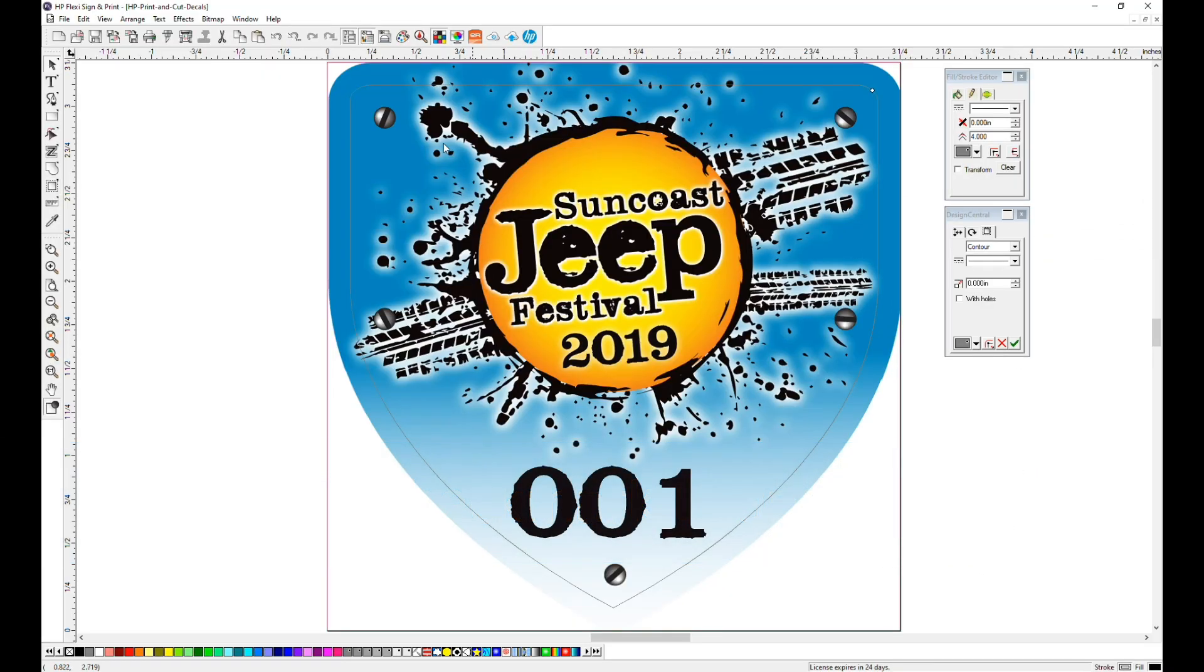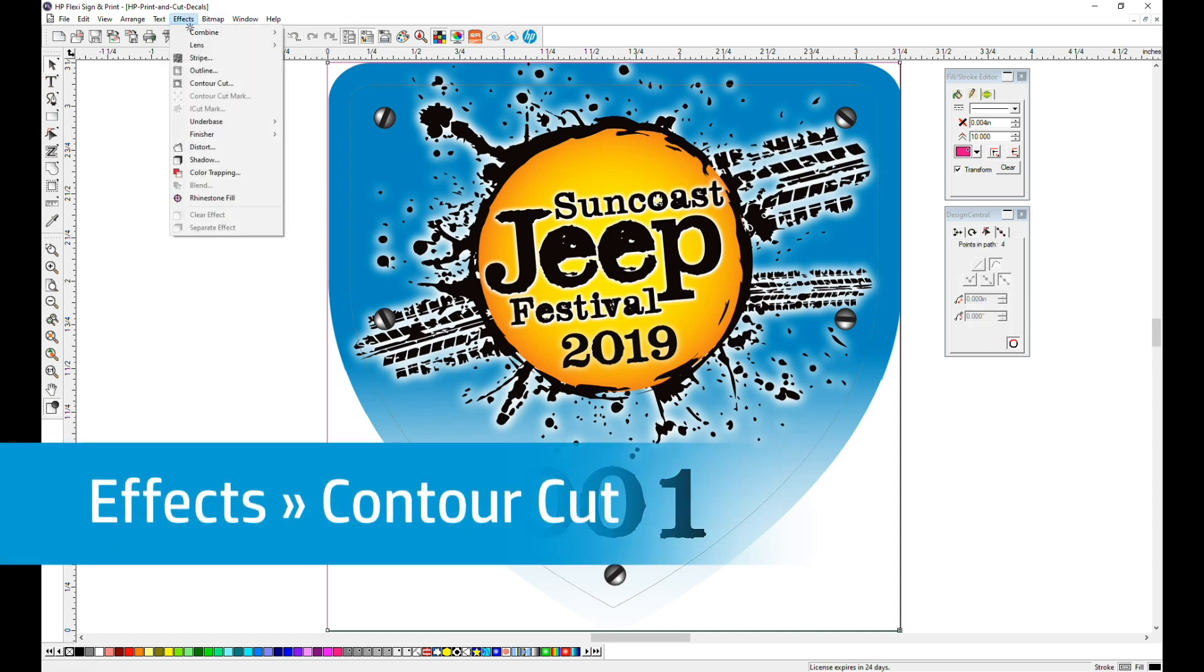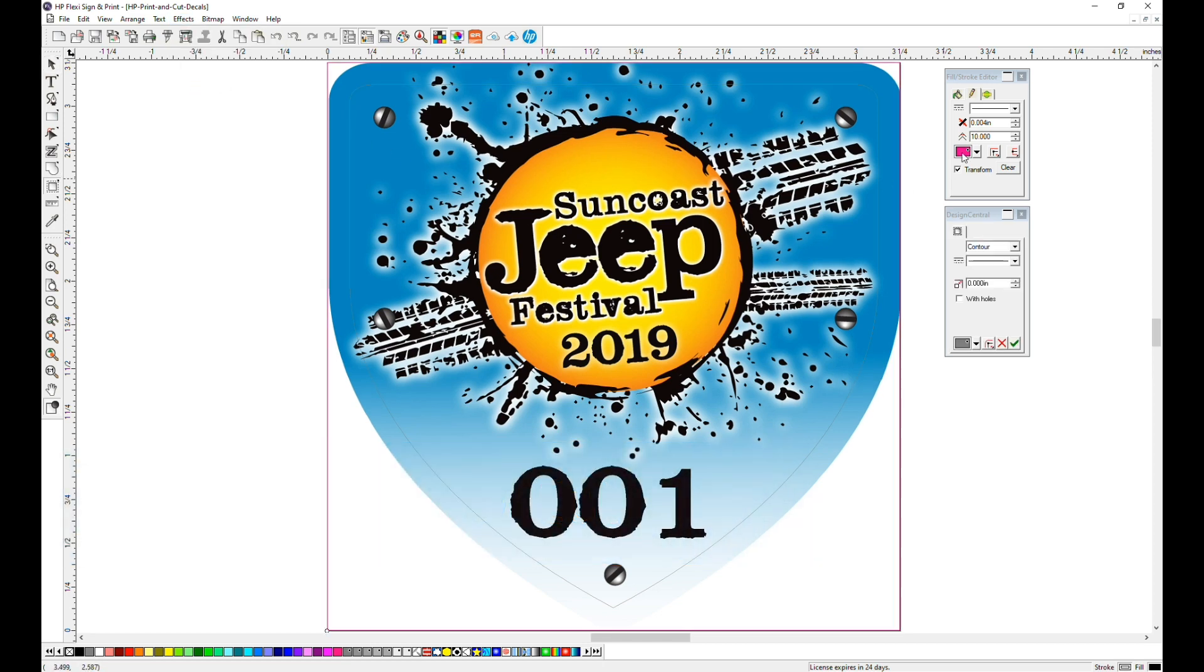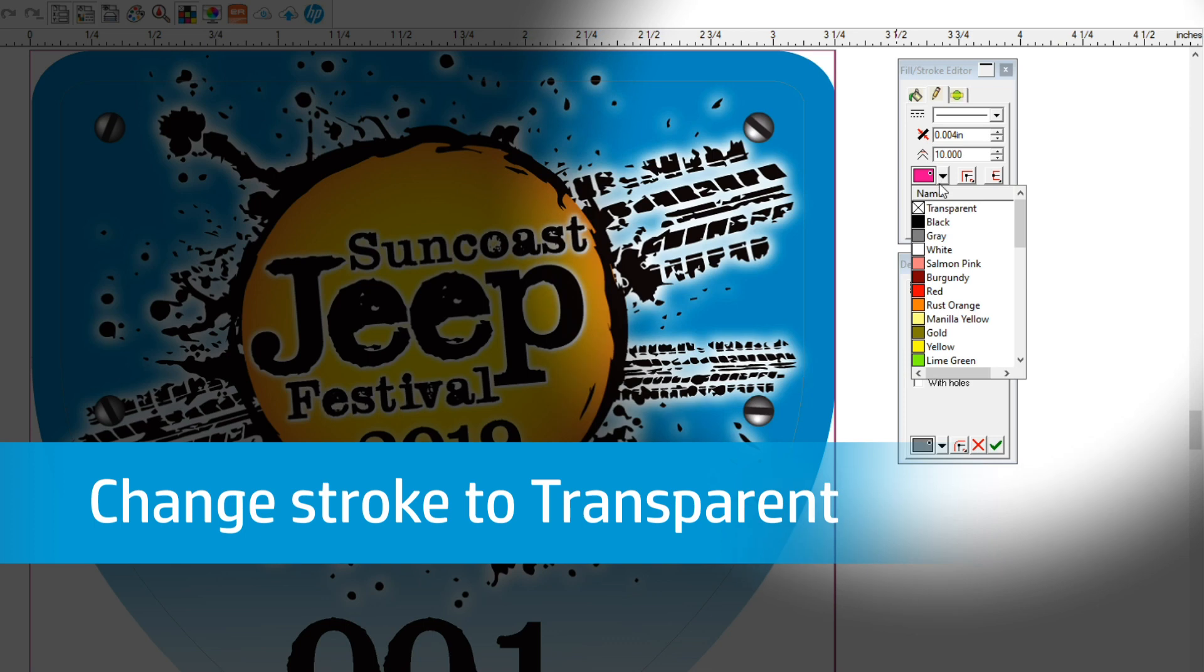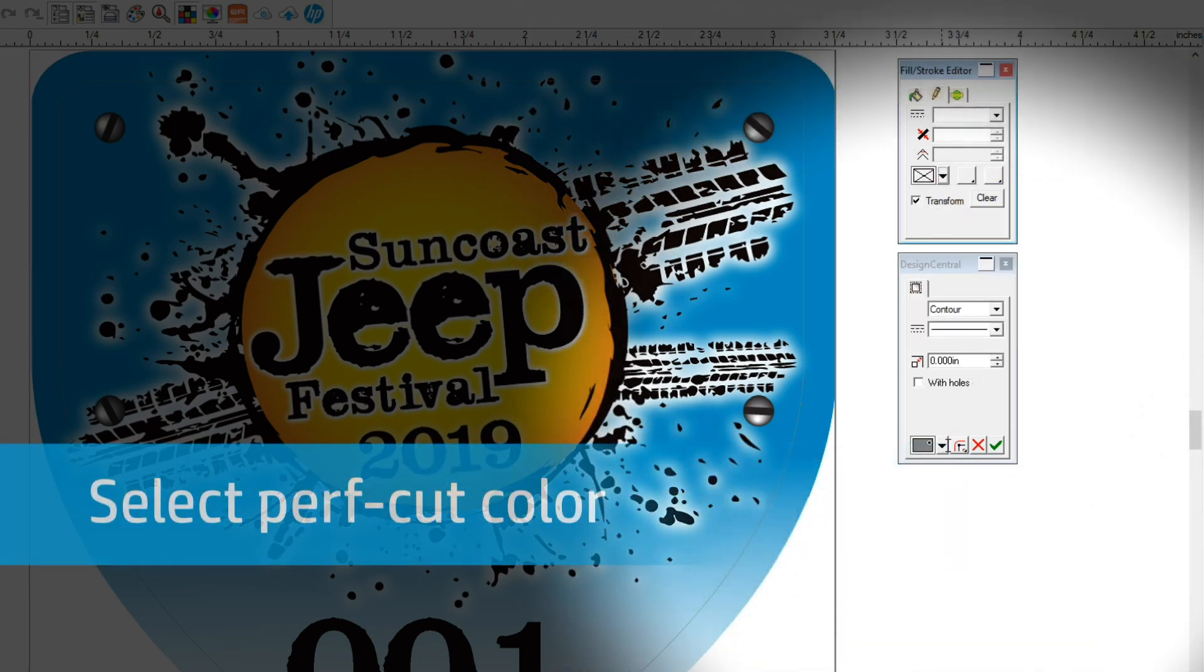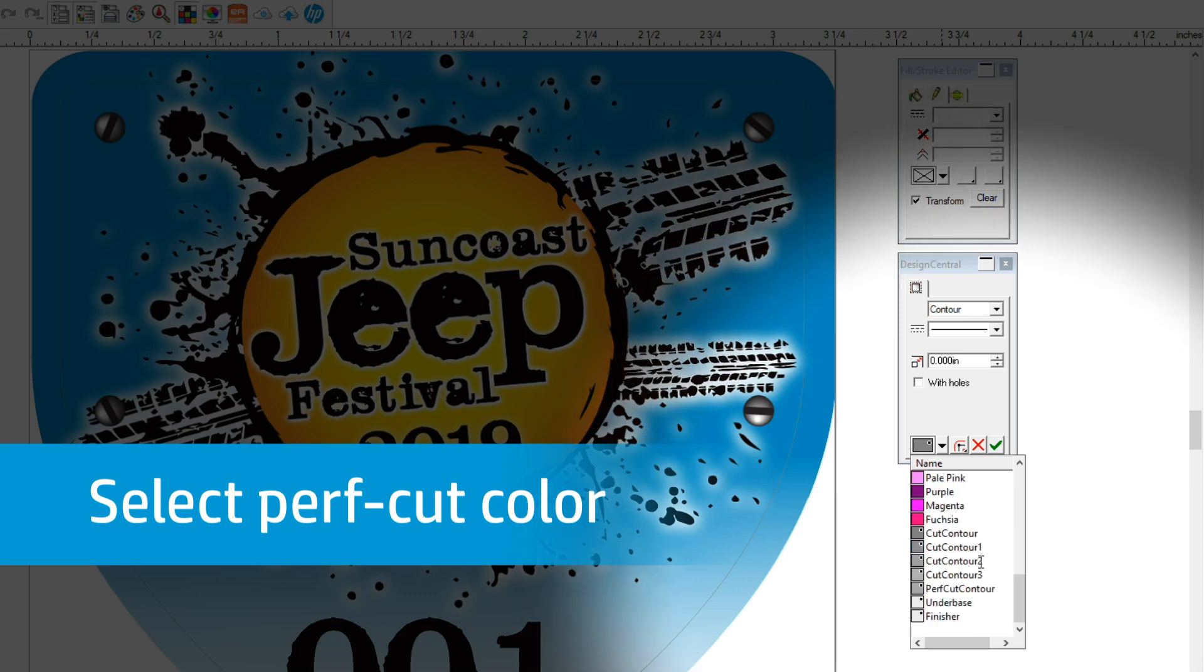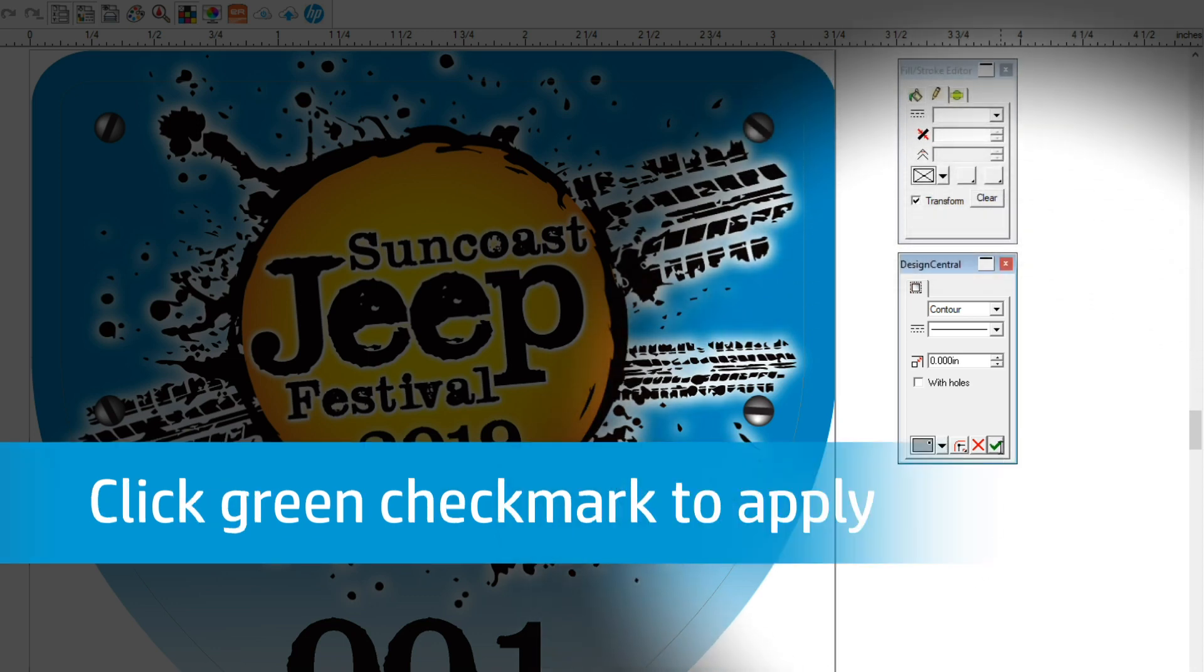We added a second cut line in the file for our perf cut. With the perf cut selected, click Effects, then Contour Cut. And again, because we don't want the magenta line to print, we will change that color to transparent. Now from the Design Central window, select a different color from the dropdown. We chose Perf Cut Contour. Click the green checkmark to apply.